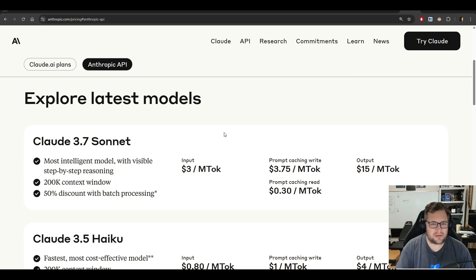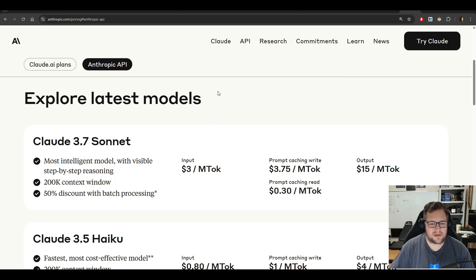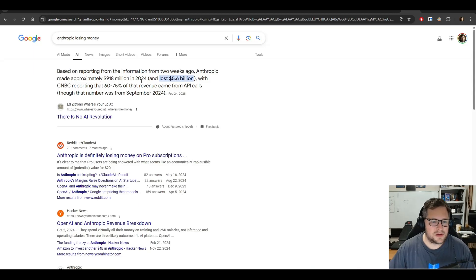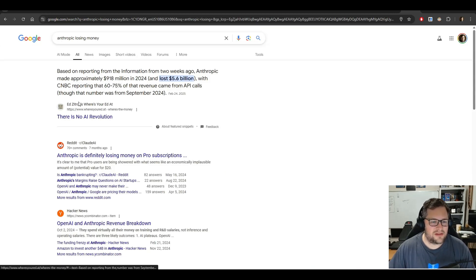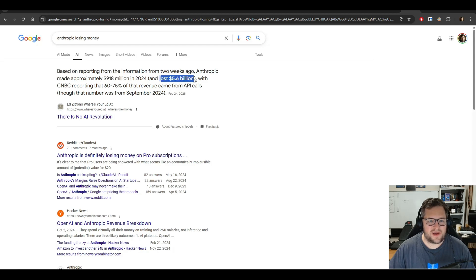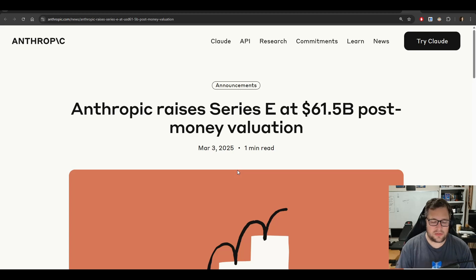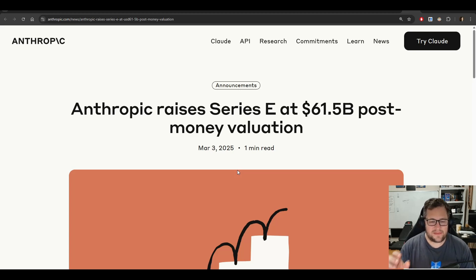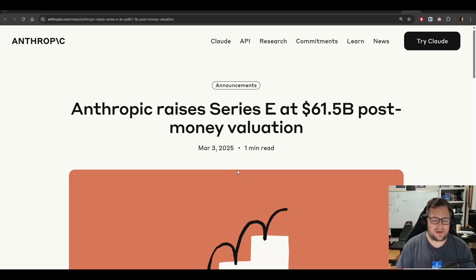So, Anthropic right now is losing money. In fact, there are reports of it losing billions of dollars. And you can see here, this is from Ed Zitron. It's estimated that $918 million was their revenue, and they lost $5.6 billion. I don't know how anyone can't tell me that this isn't being greatly subsidized by VCs.